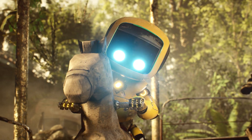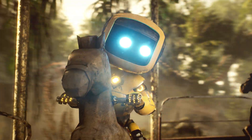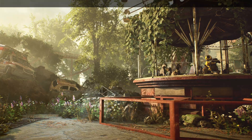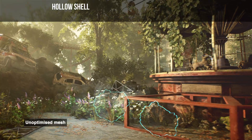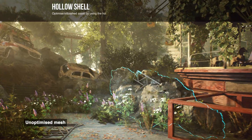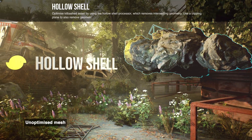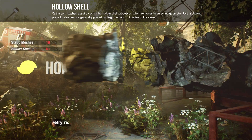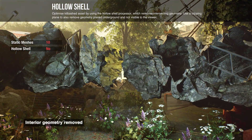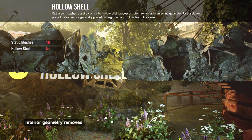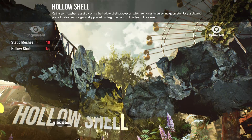For complex kit-bashed assets that are closer to the camera, our hollow shell feature ensures that only the geometry required for visibility is maintained.